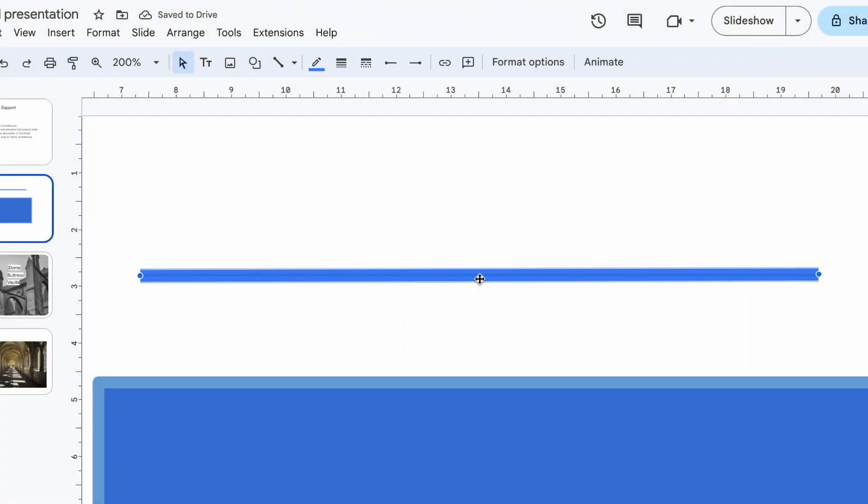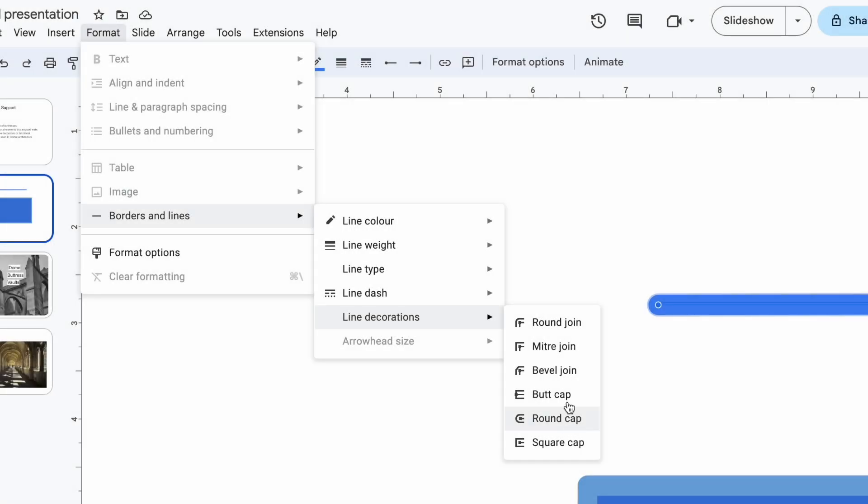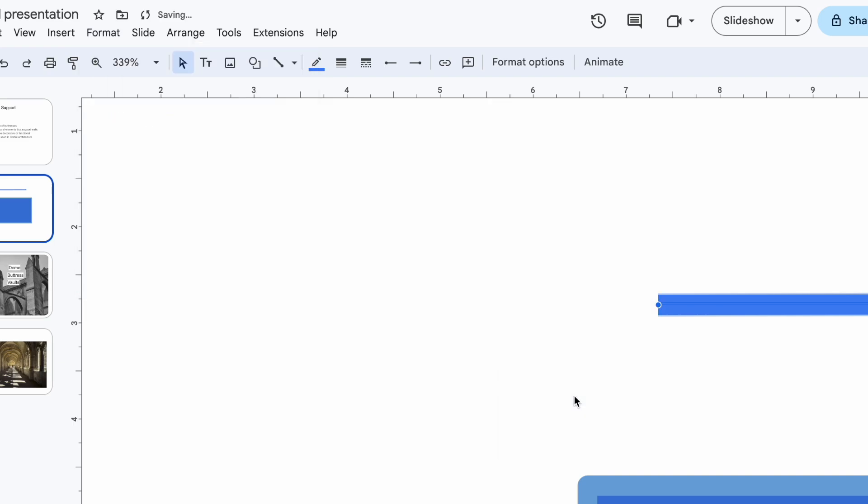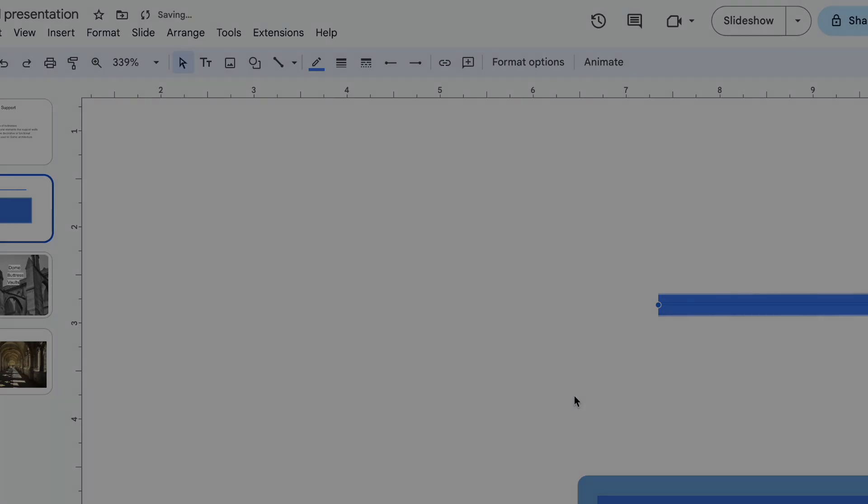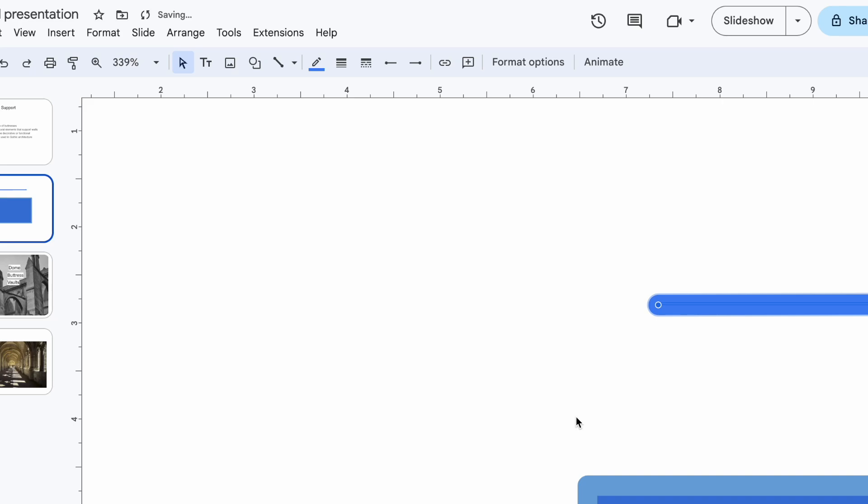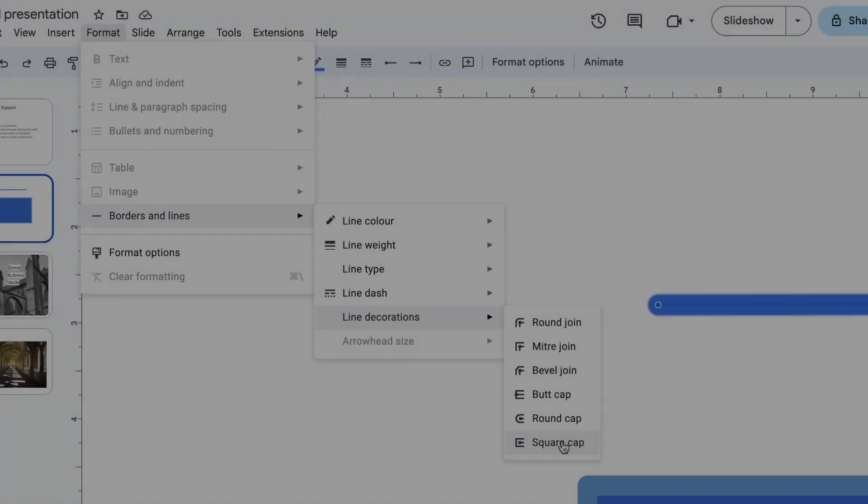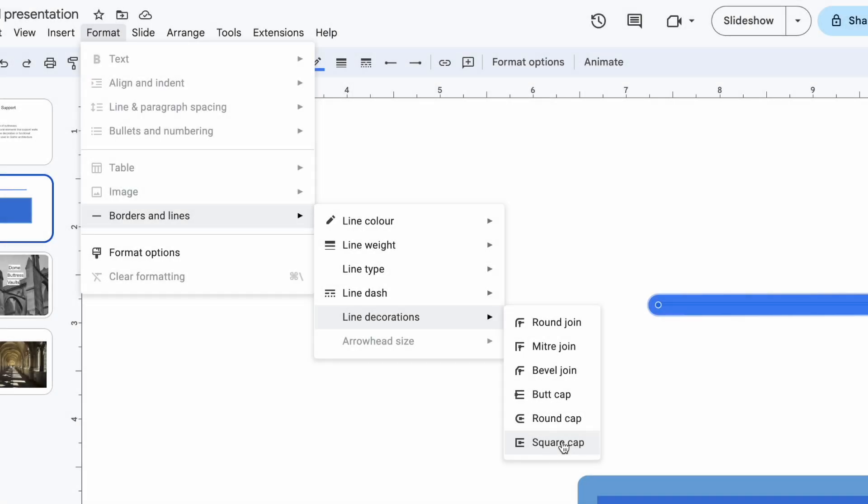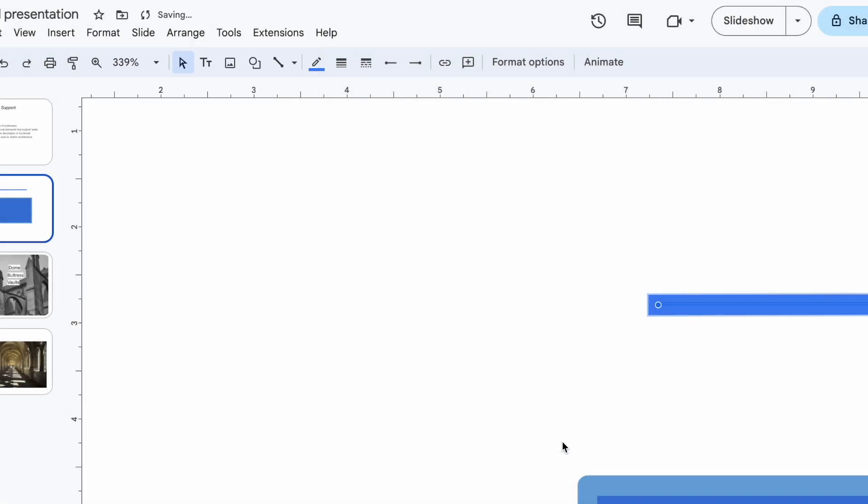And when it comes to lines, the cap options change the way the ends of your lines look. A butt cap gives a flat, clean ending to the line. The round cap adds a smooth circular edge, great when you want your lines to blend seamlessly with the design. Lastly, the square cap adds a little extra length to the end of the line, giving it a more defined presence.